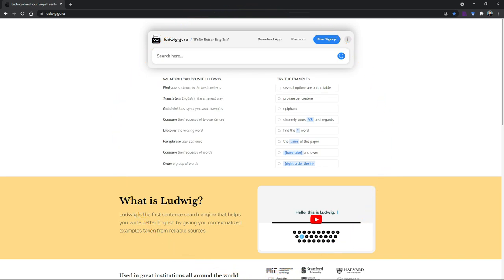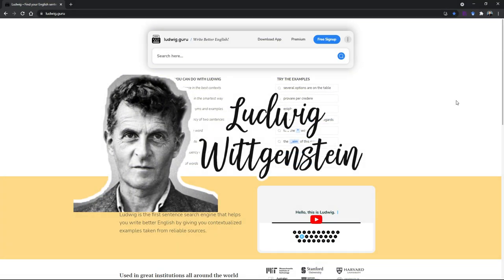So this is the main page of ludwig.guru. As you can see here, it's very minimalistic, nothing really fancy. The link is ludwig.guru.com. Why is it called Ludwig? It's inspired by the greatest philosopher of the 20th century called Ludwig Wittgenstein.